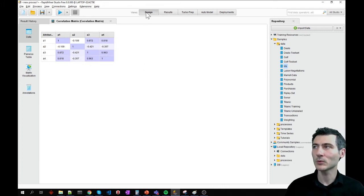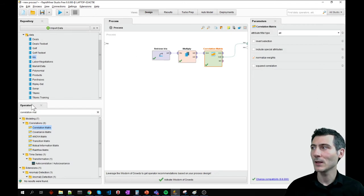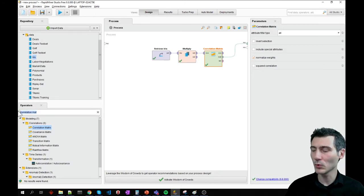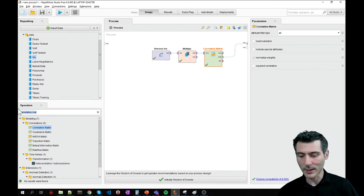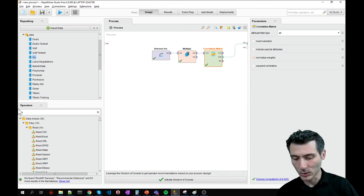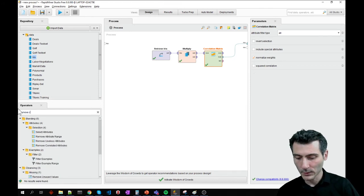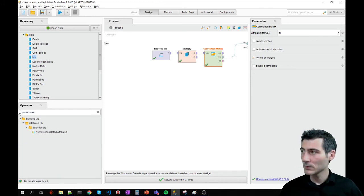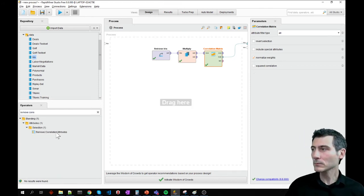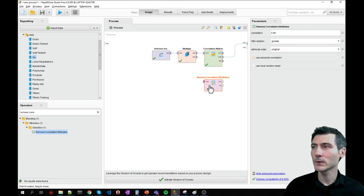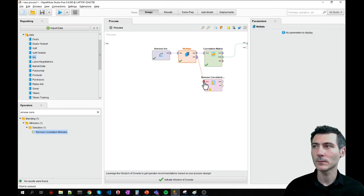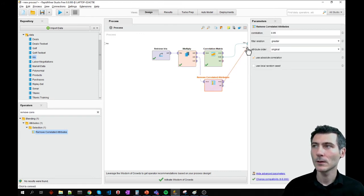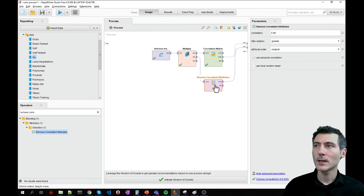Let's go back to the design and use the remove correlations, remove correlated variables. The operator is called remove correlated attributes. And let's check the parameters of that.